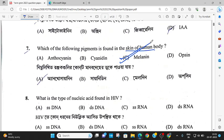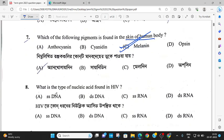The skin pigment is melanin. Next: which nucleic acid of HIV is a single-stranded RNA? The answer is single-stranded RNA, which is correct.